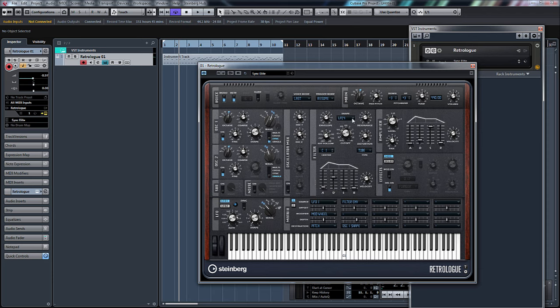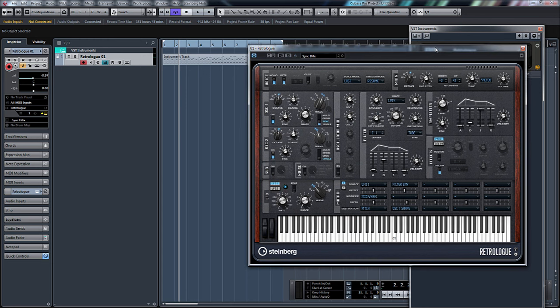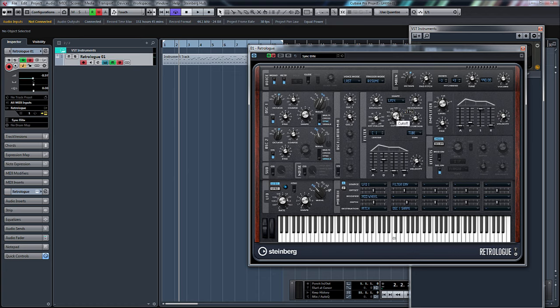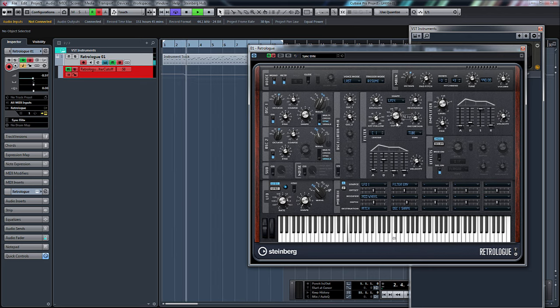What we'll do now is just a little bit of basic automation just to show you how to automate the MIDI. If I press read and write automation now and press play, and if I move any one of these parameters, that will create an automation lane.